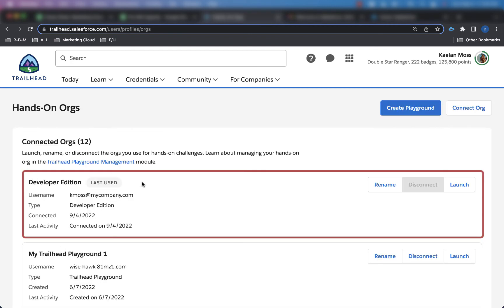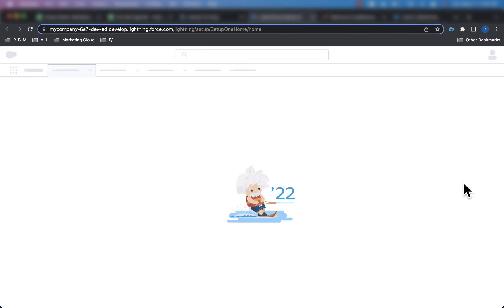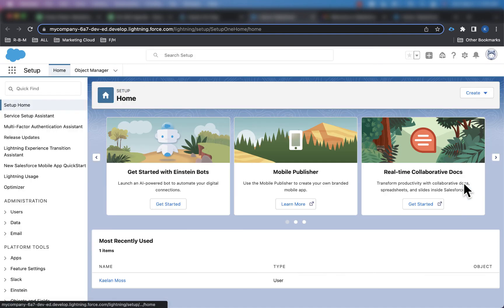And now this very first one is that new developer edition org we just created in the first part of the video. And I can go ahead and click on launch and use this as my playground anytime I'm in trailhead doing an activity.